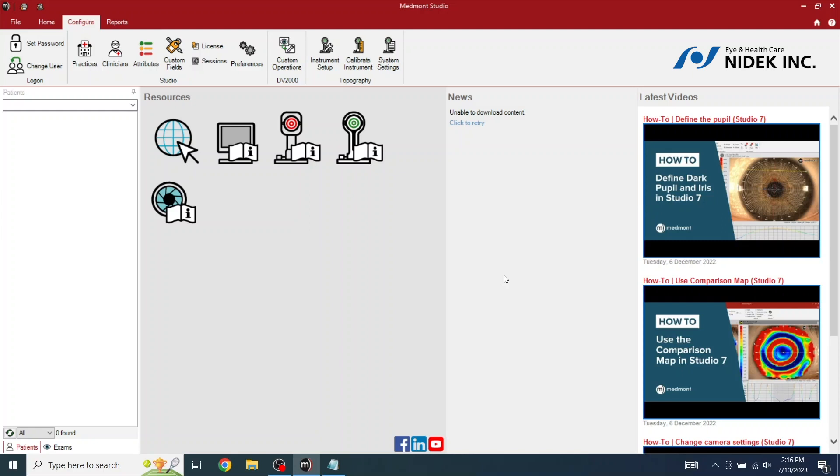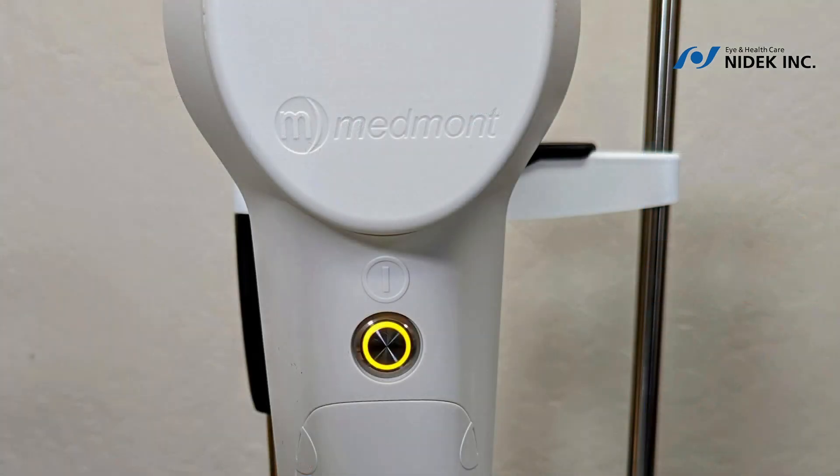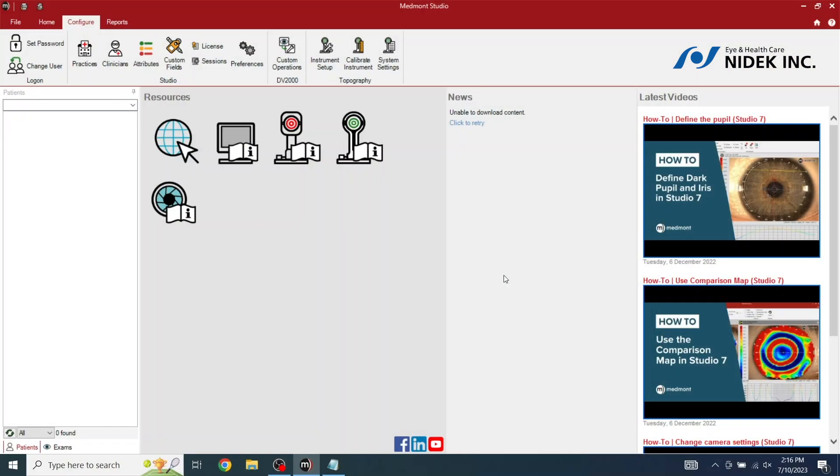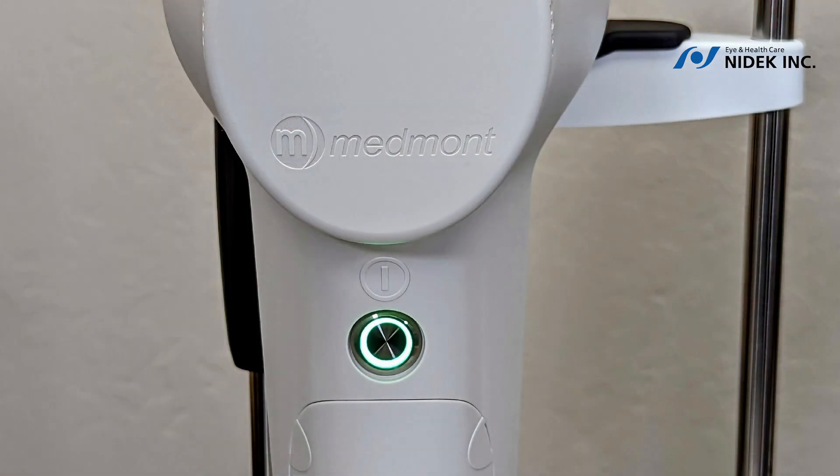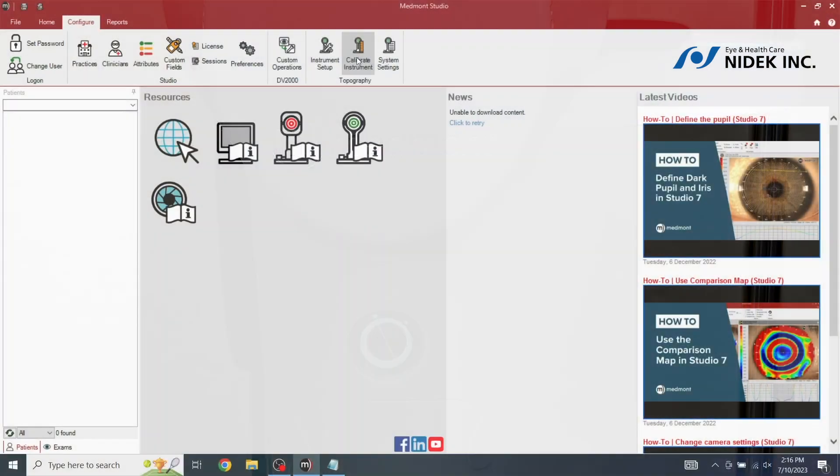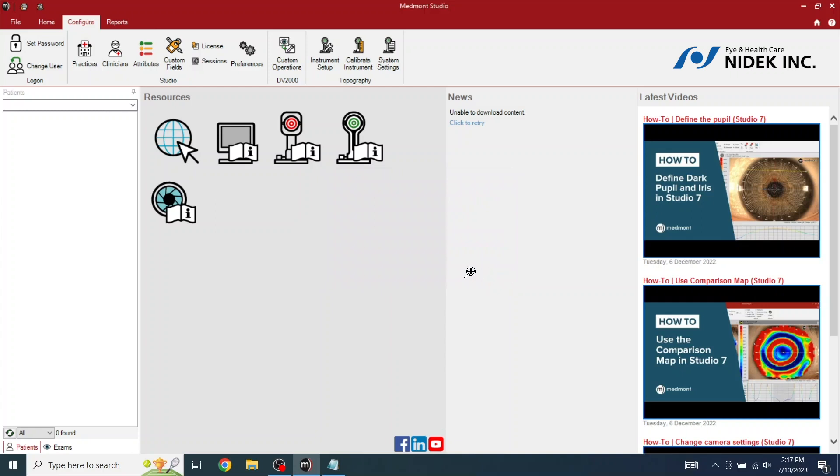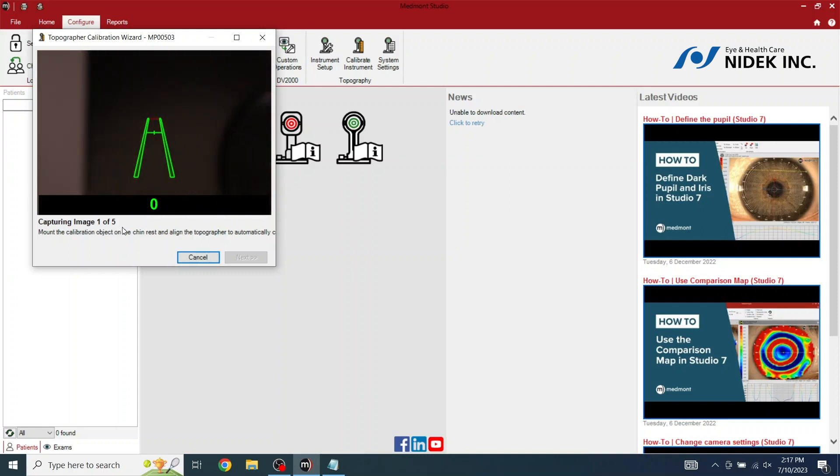And then we're going to turn on the topographer. If it has an amber color light, that means it is off, but has power. Push it in. If it turns green, we are connected. We're going to calibrate the instrument by entering that serial number one more time. And we're going to select OK. The calibration screen will open. As you can see, we have to capture five images of slightly minor locations.